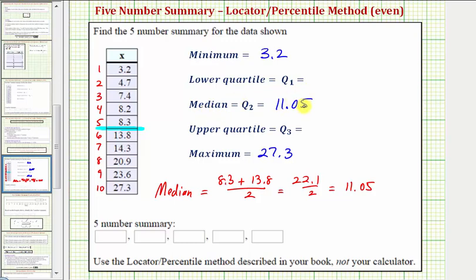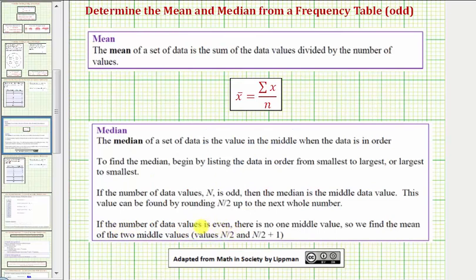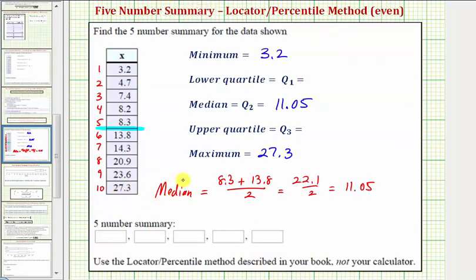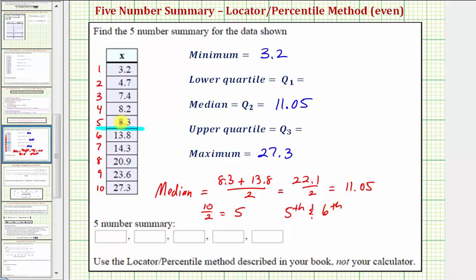Looking at our notes on how to determine the median: if the number of data values is even, there is no middle value, so we find the mean of the two values in the position of n divided by two, and n divided by two plus one. If the number of data values is odd, the median is the data value in the middle, found by taking n divided by two and rounding up to the next whole number. Because we have an even number of data values, our notes tell us to take ten divided by two, which equals five, and find the mean of the data values in the fifth and sixth positions, which is what we already did.